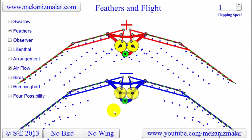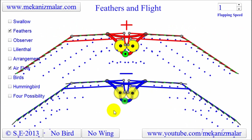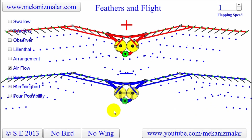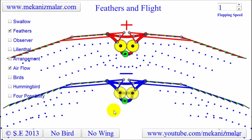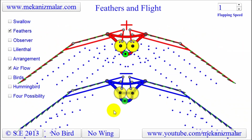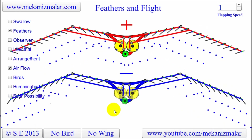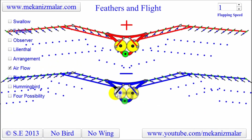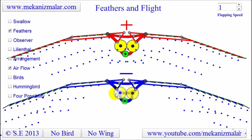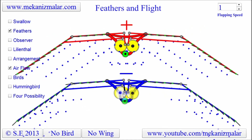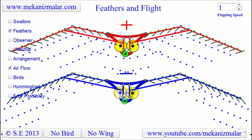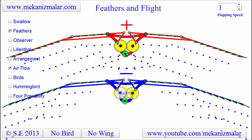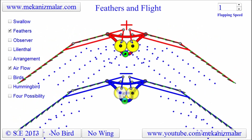The bird will frantically flap its wings and with each downstroke it will go up slightly and fall down with each upstroke. So birds that are like the blue bird could only fly if they were to jump from a branch off of a tree or from a cliff. Taking off from the ground would be next to impossible for them.